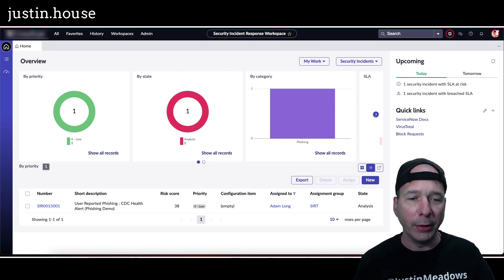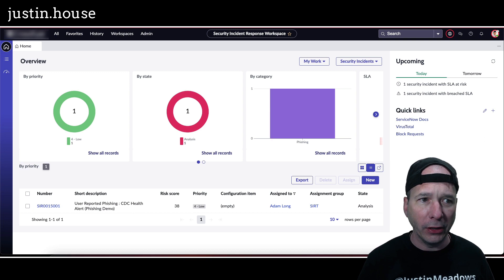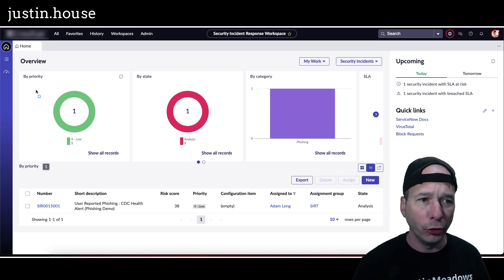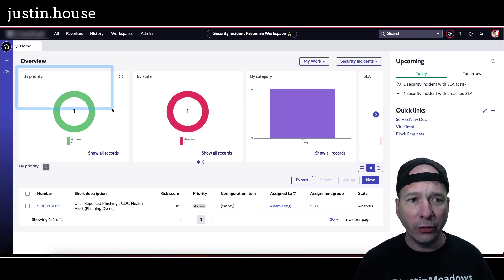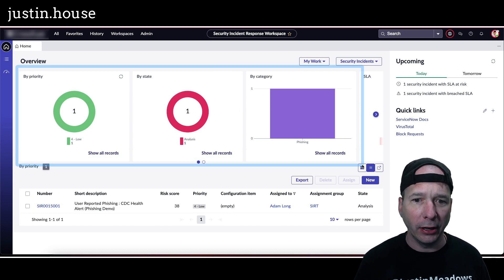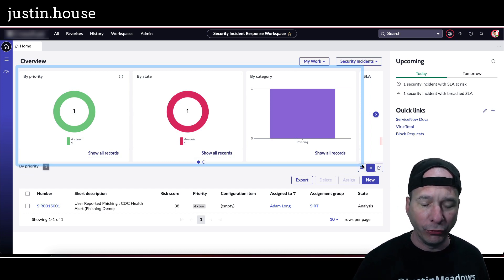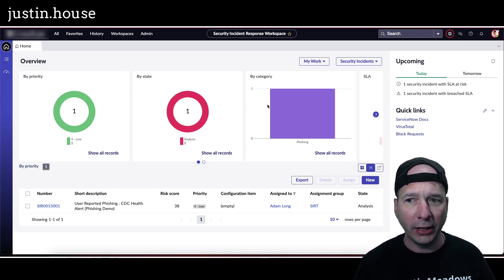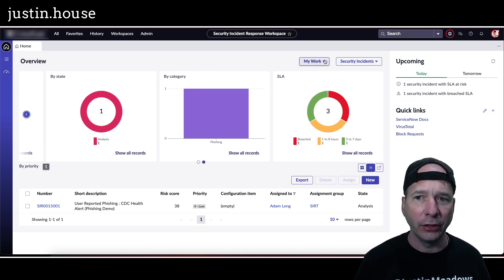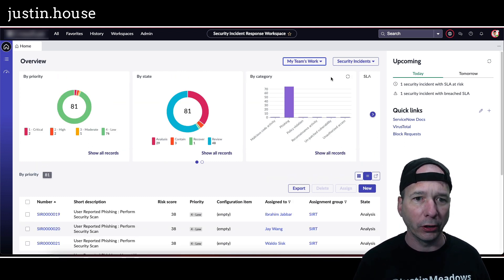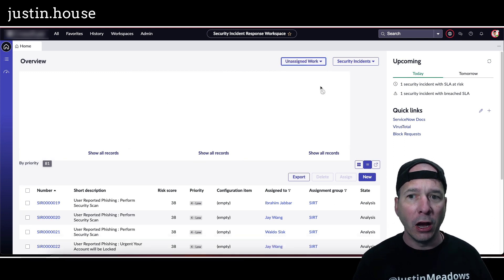Here it is up behind me. I'm going to walk through all the basics of it. We'll start with the overview page. These are interactive graphics that you can click on and view different things about priority, state, category. If I click this button here I can see SLAs, and you can sort this by your work, my team's work, so stuff that's assigned to other people.